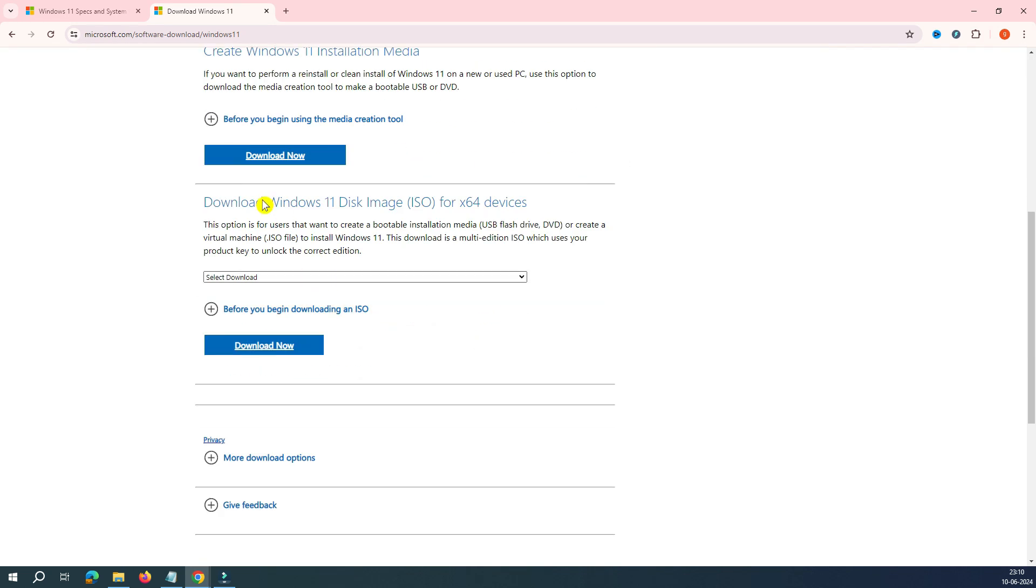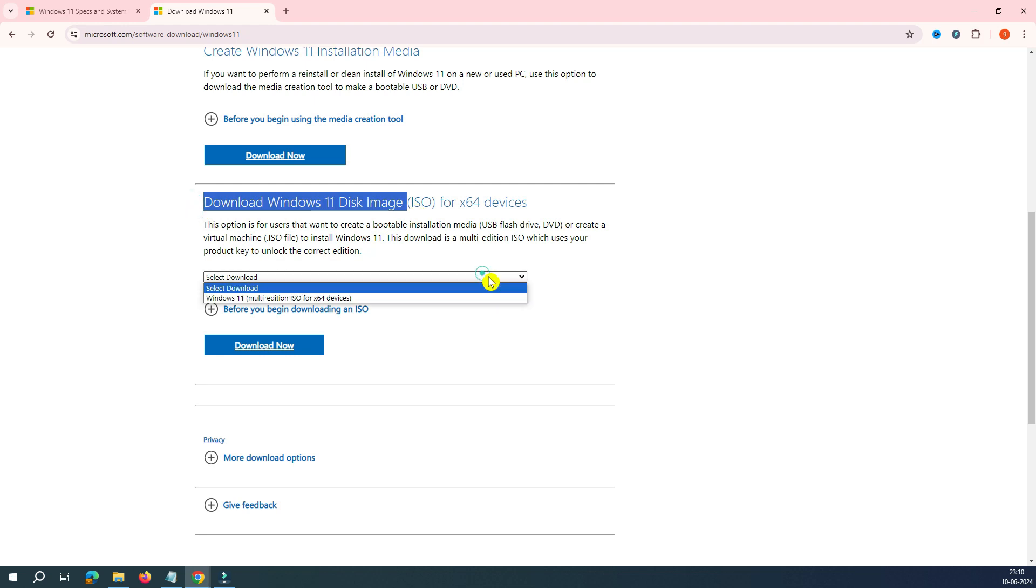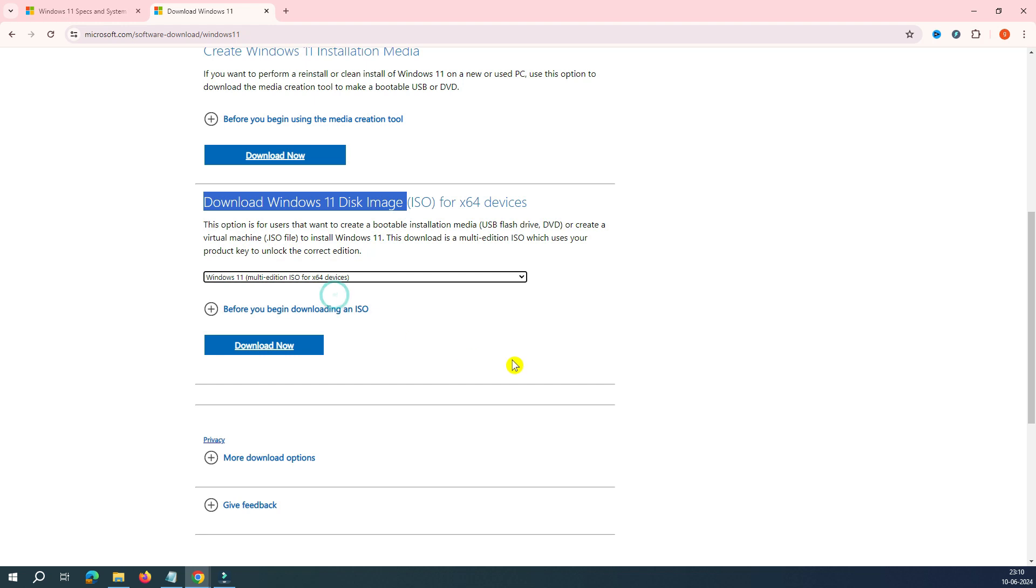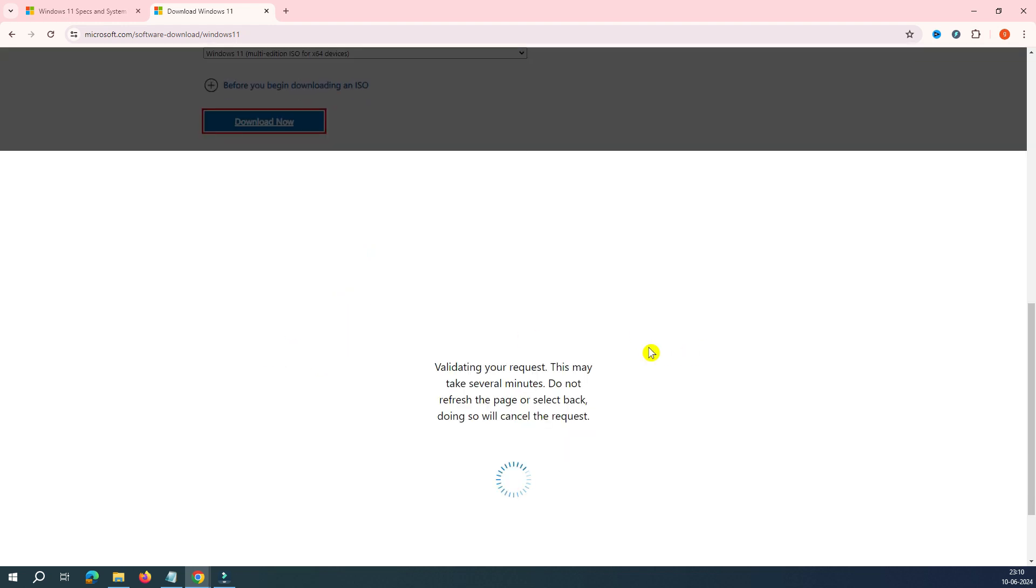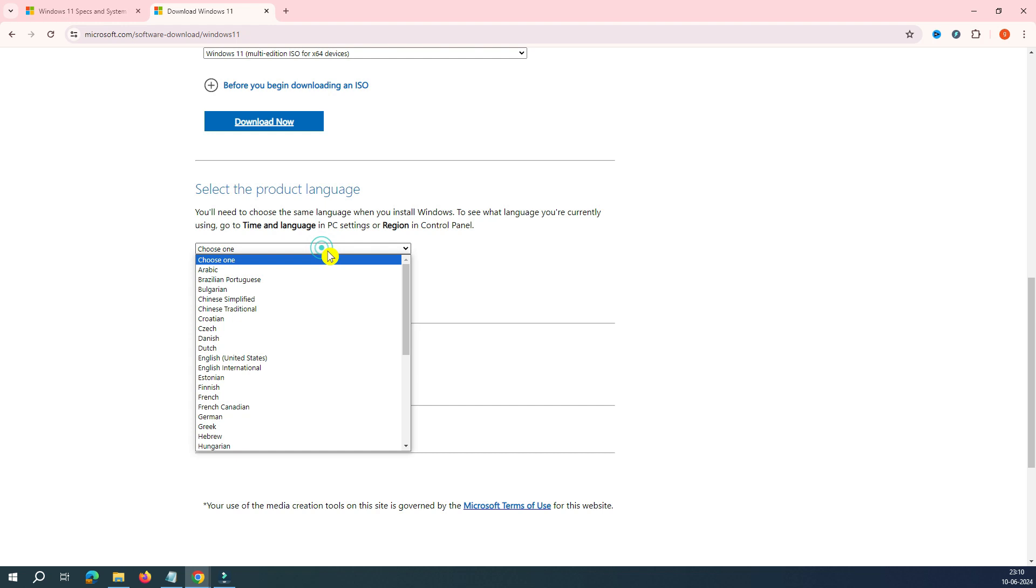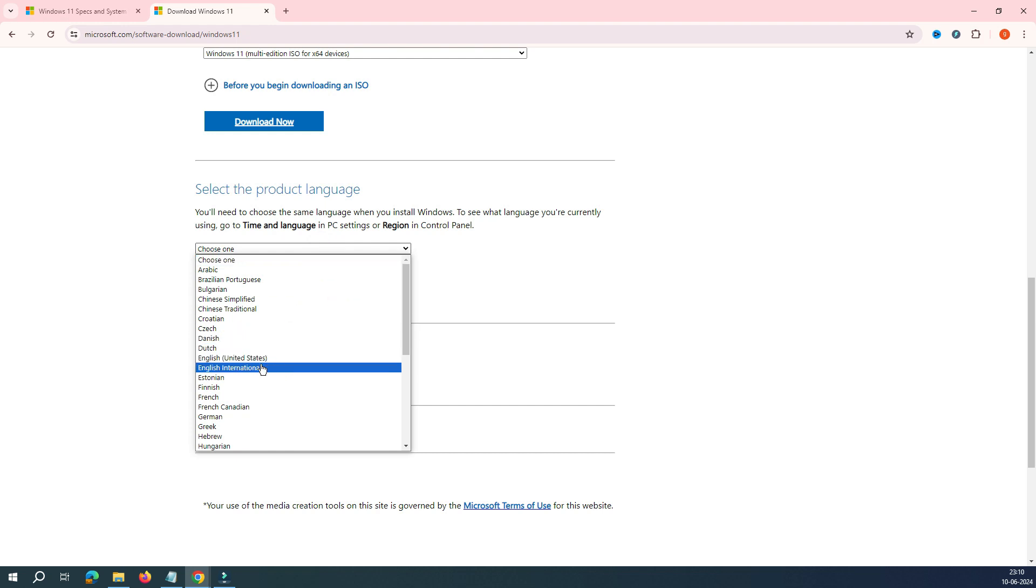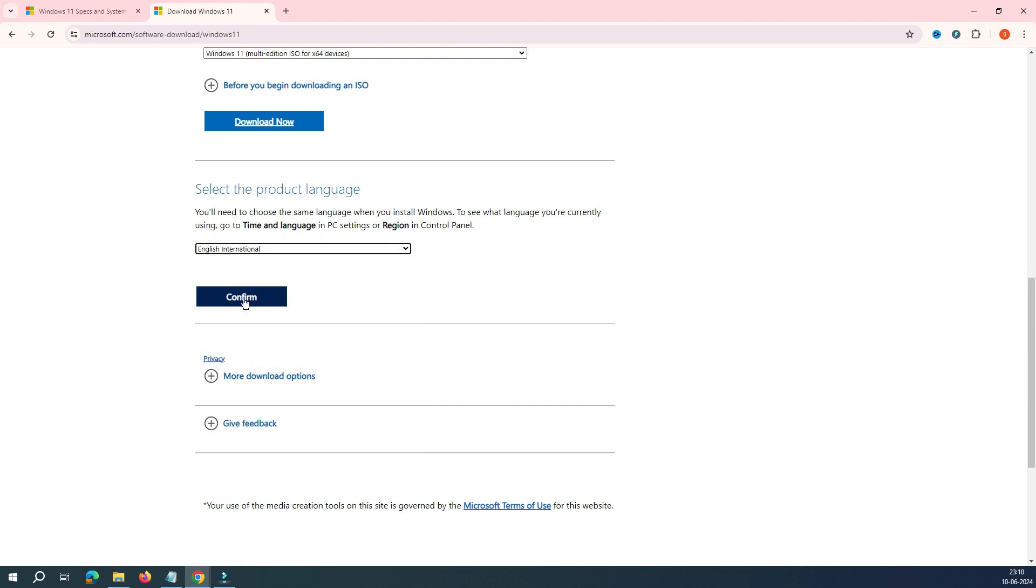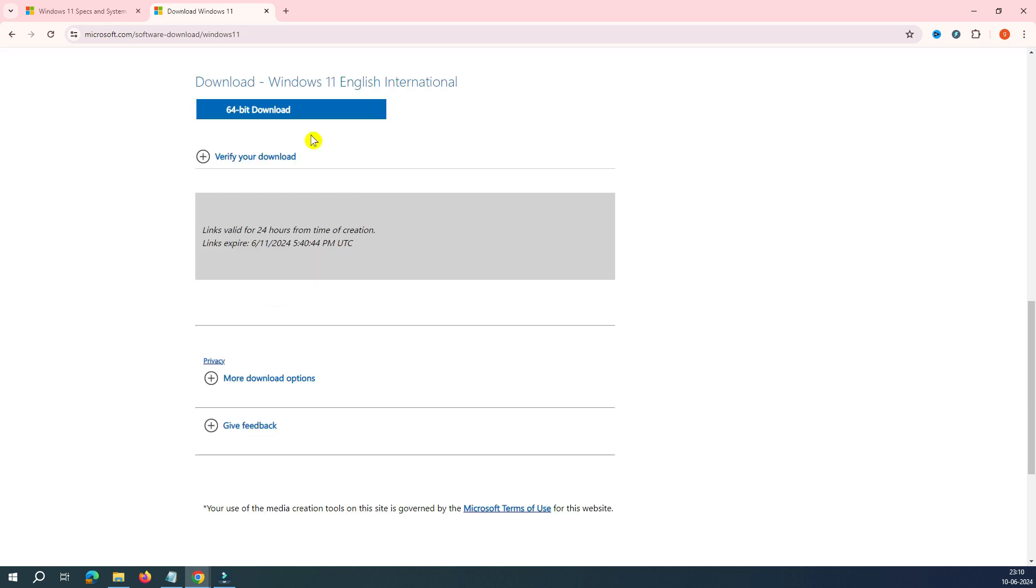Scroll it down and you can see here, download the ISO file. So you have to select which version you want. I want this Windows 11 multi-edition. This is the 64-bit. Click on the download. So it's validating the download. Now it says that you have to select the language. In the language, I would select English International and click on the confirm.